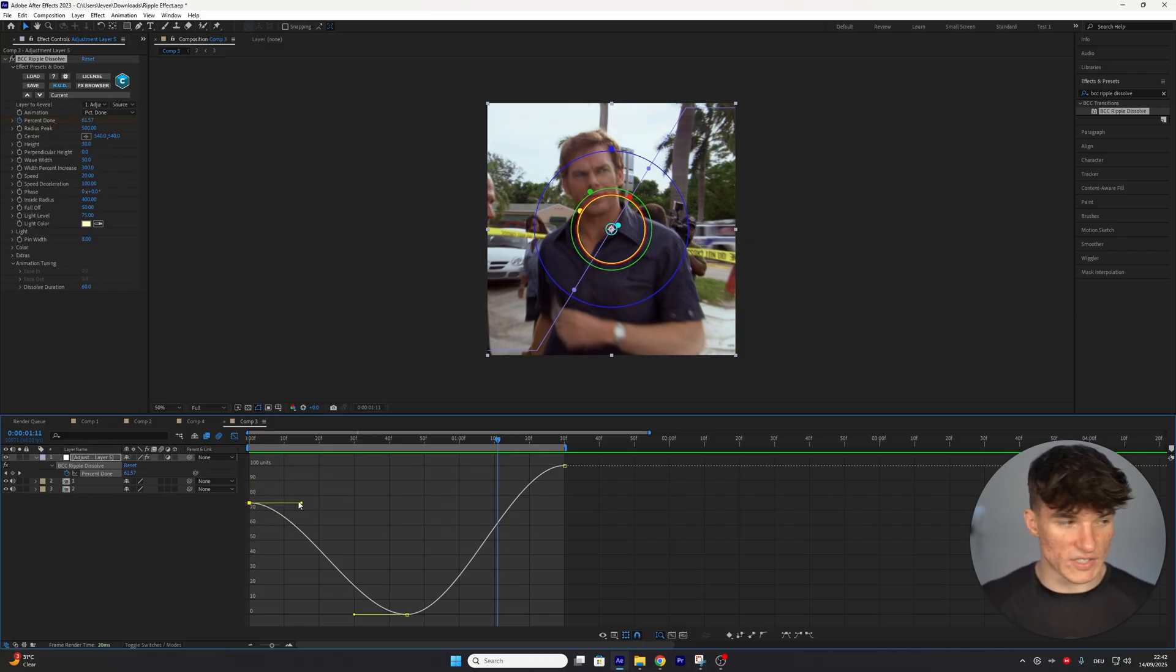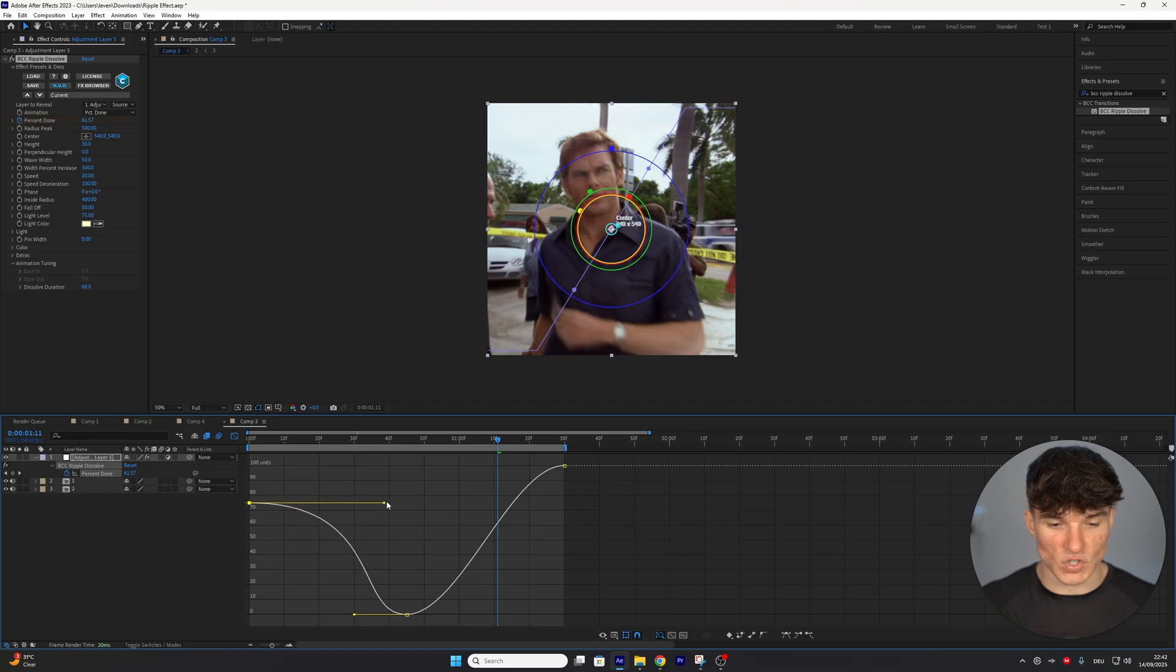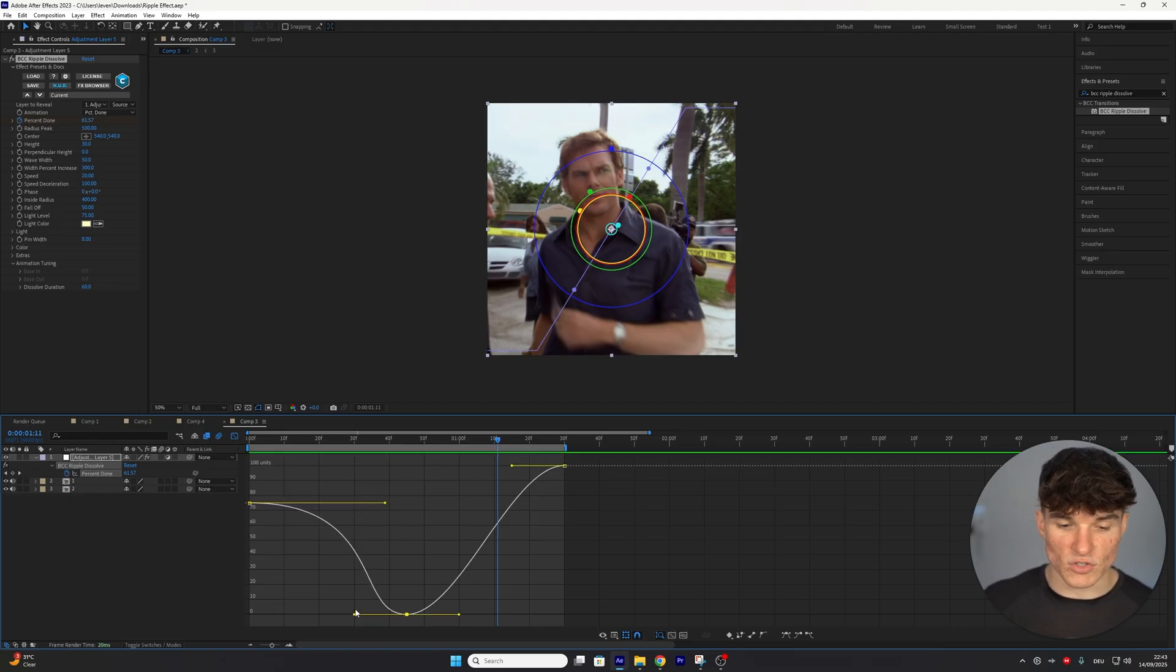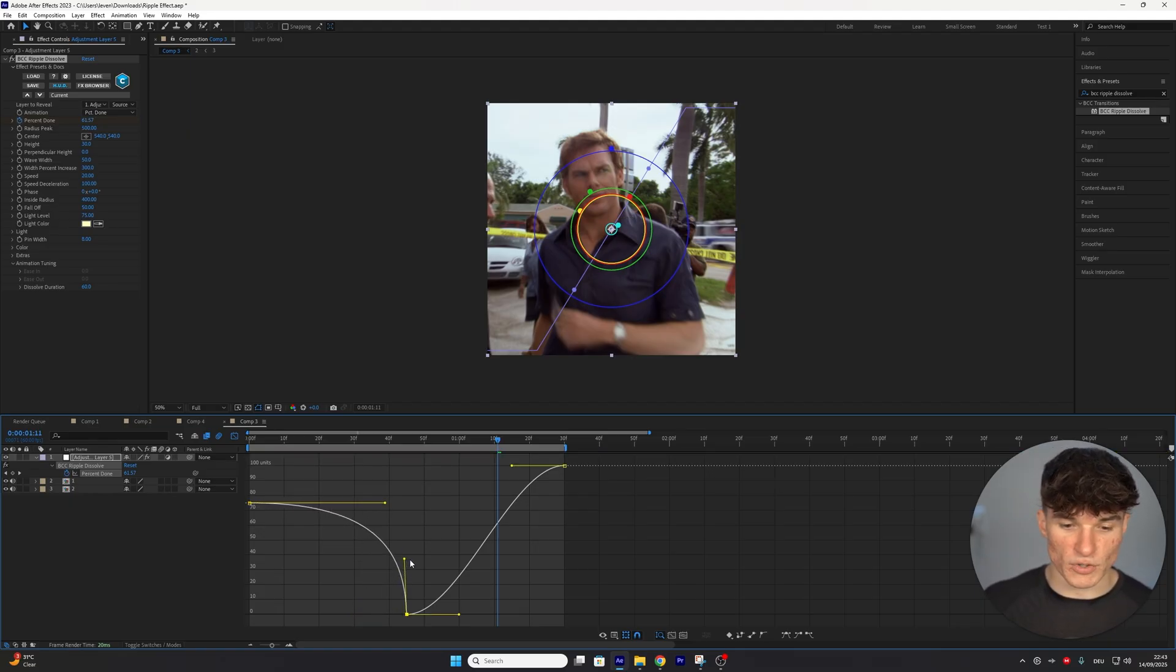So I'm going to click onto this handle, and drag it to the right, like so. Then I'm going to select the bottom handle, and drag it straight up, not all the way, about 50% of the way, like this.